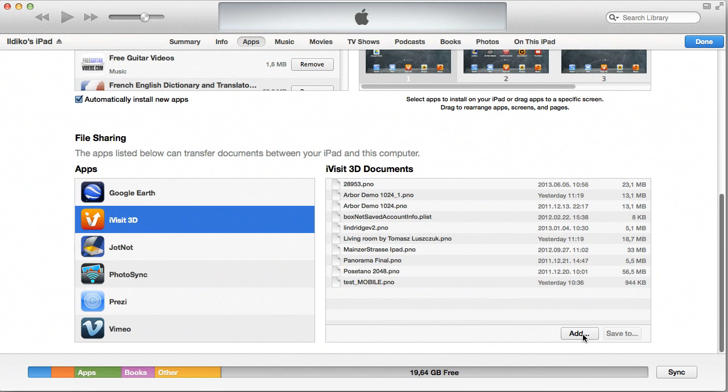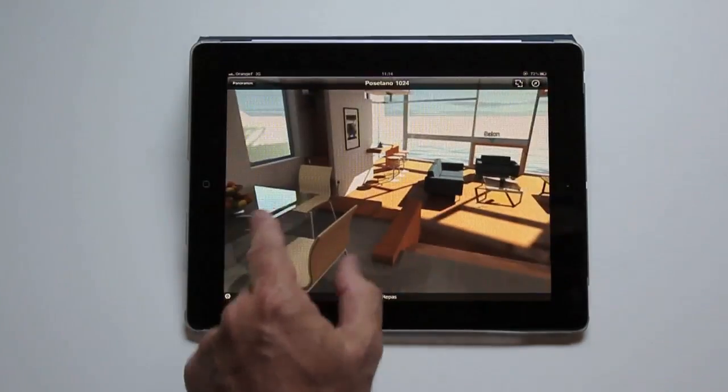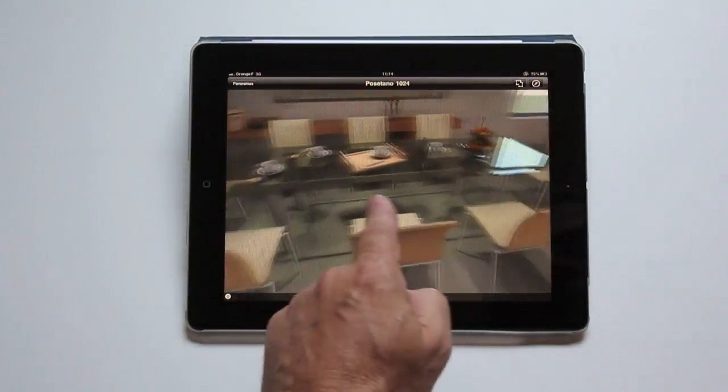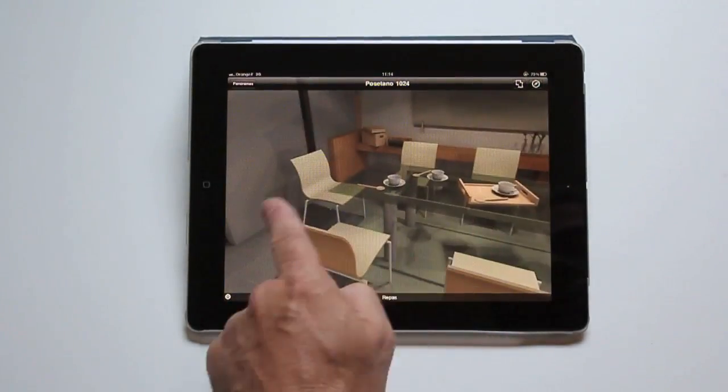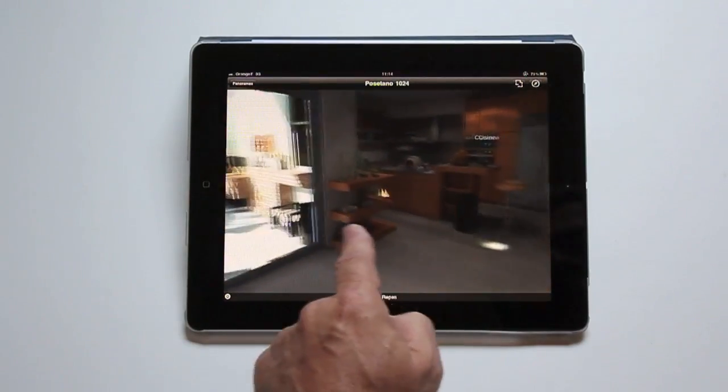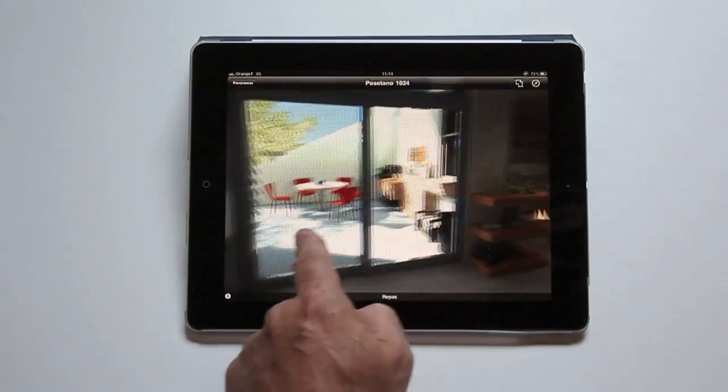On Android devices, you can add them to the existing iVisit 3D folder directly or to any custom folder. The iVisit 3D app will automatically be detected when opening one of these files.